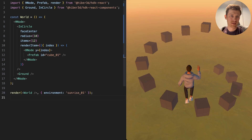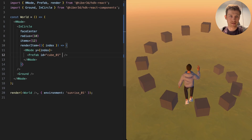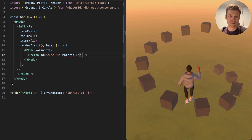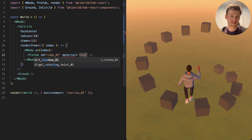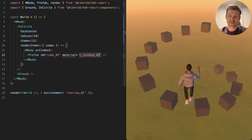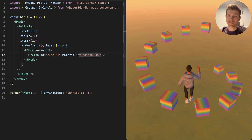Let's have them all face center and give them a radius of 10 and an item count of 12. Let's give each cube a material of some sort of rainbow.